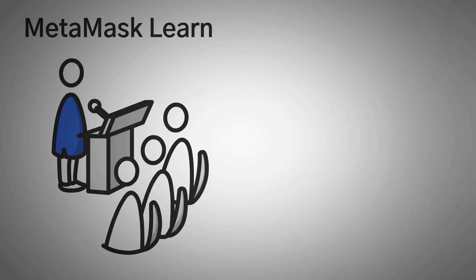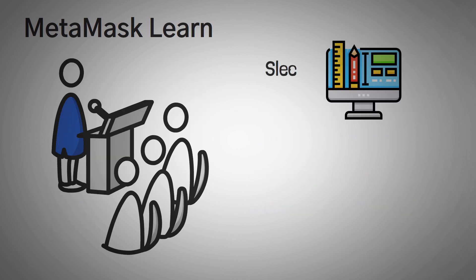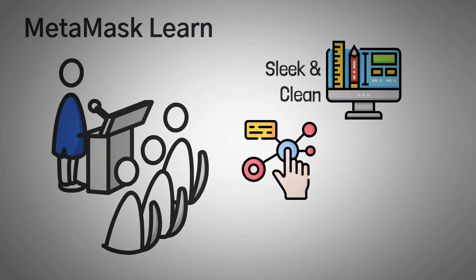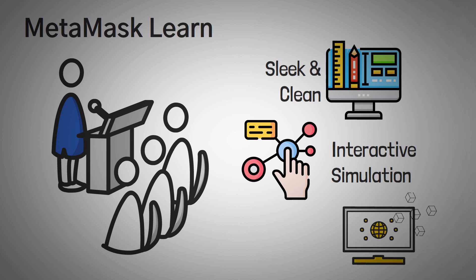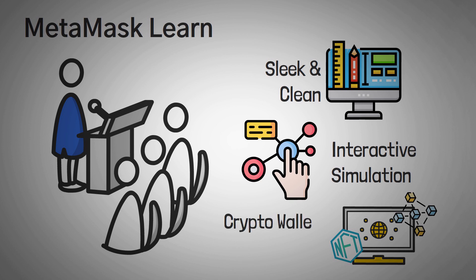In the style of MetaMask, this platform is sleek and clean, and it provides an interactive and simulated environment that will help onboard people new to self-custody, safely using MetaMask. The purpose of this platform is to guide new users through the most common topics to help them learn about Web3 topics like crypto wallets, NFTs, and DAOs.